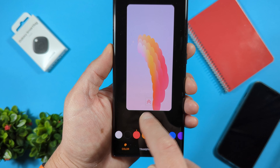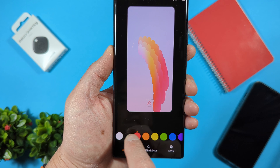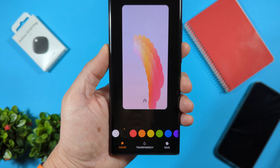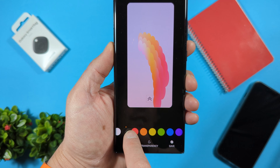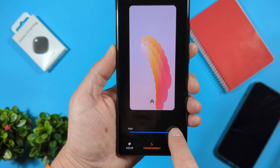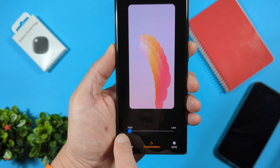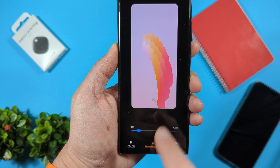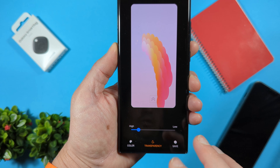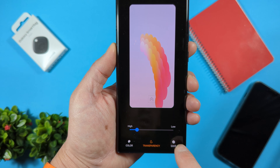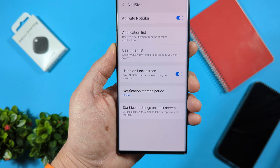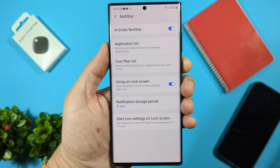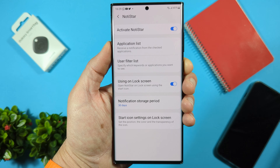You can also give it a different color — you can make it white or black. There's also a transparency option; you can make it almost transparent. I'll leave it at around 15% transparency and just tap Save. Now let's see what we have on the lock screen.